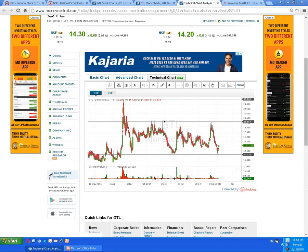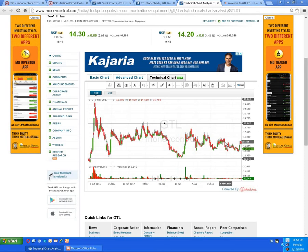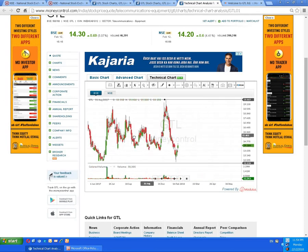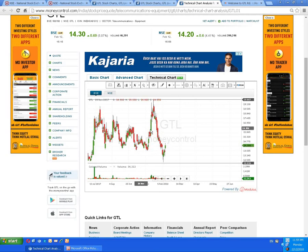The script has taken support at the level of 12 rupees 25 paisa. Here you can see it's a recent support and it has started moving upwards. There is a W-formation visible — wherever there is a W-formation, there is an upward movement.